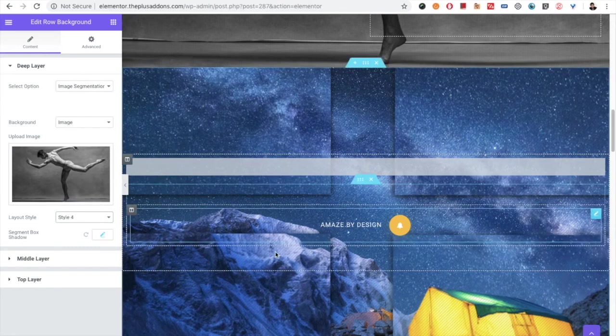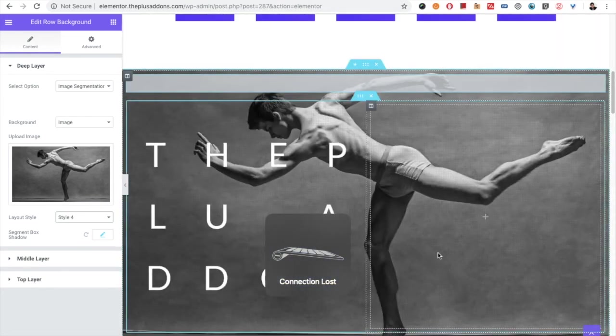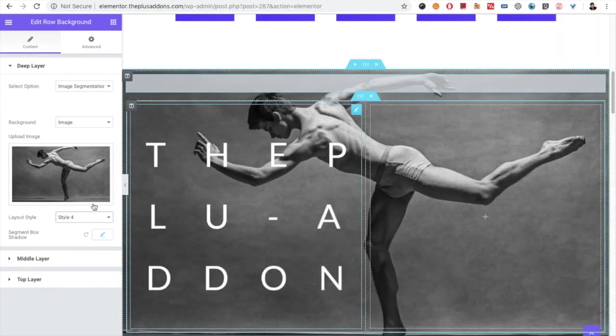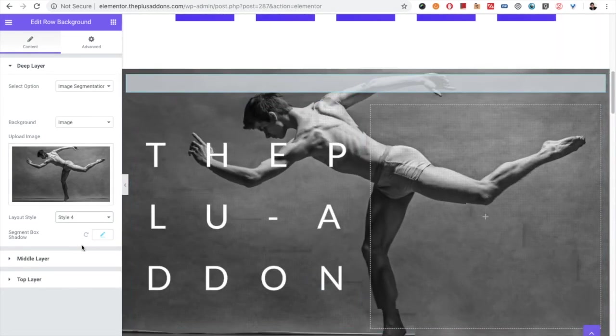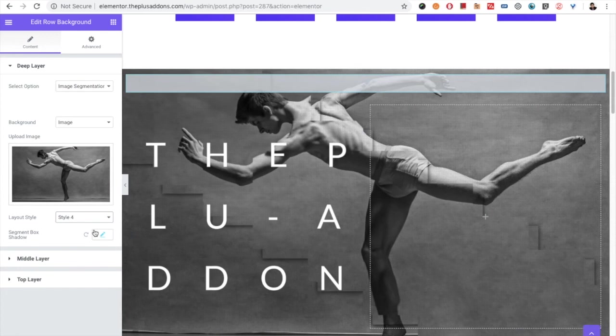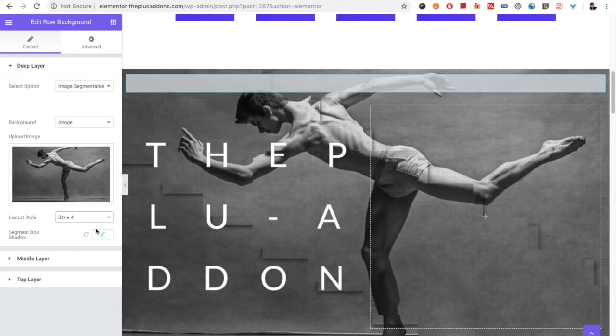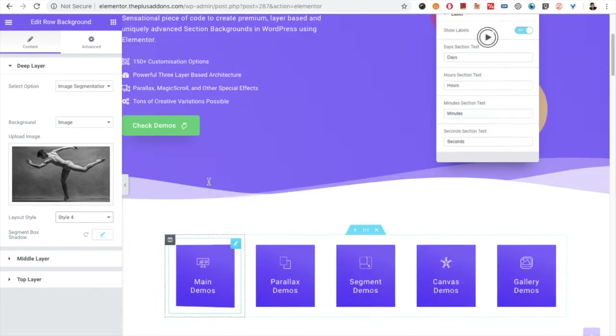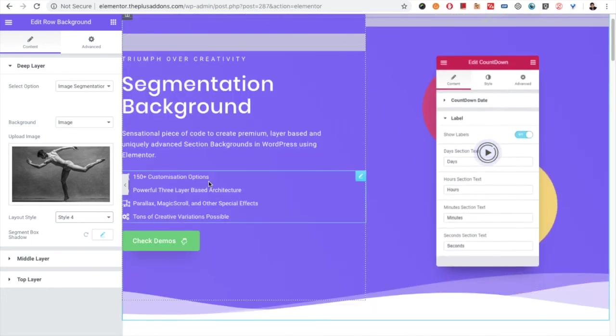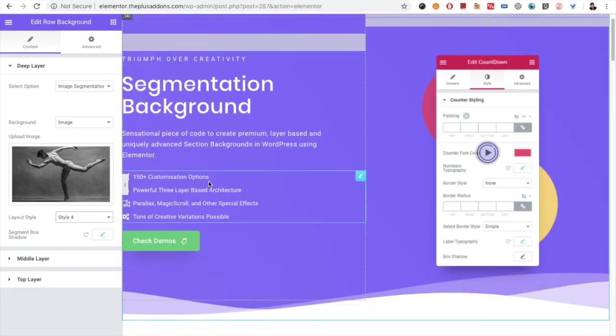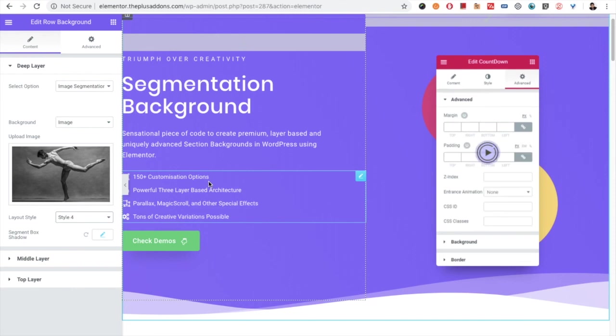So you have all the options available here. If you have any further questions, write us in the comment box below or connect with us on our support forum. Hope you have enjoyed this video tutorial on segmentation background.